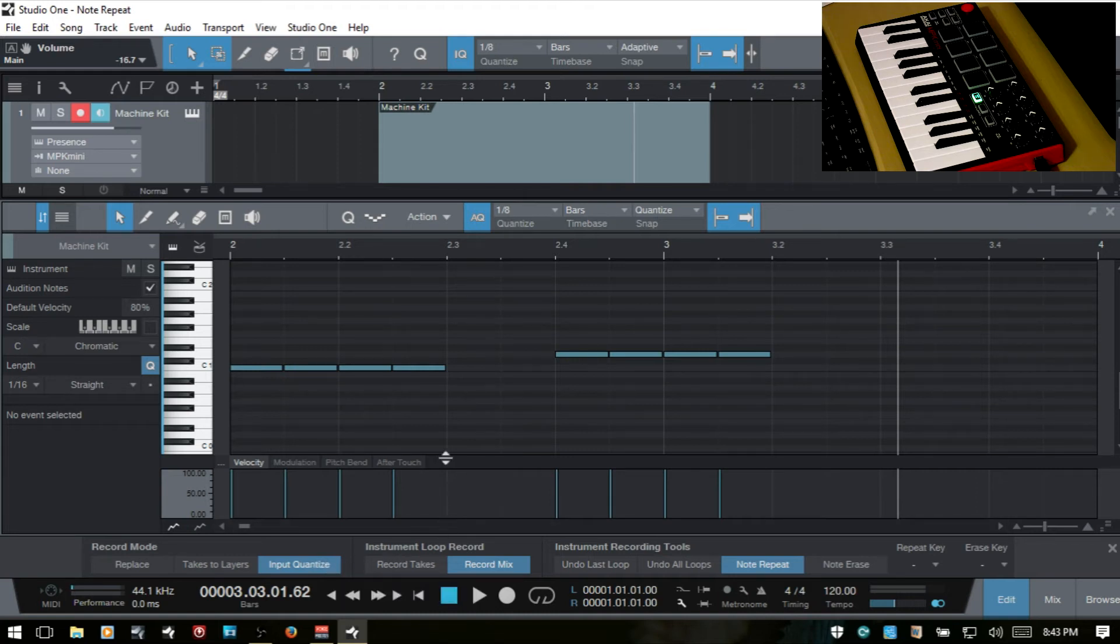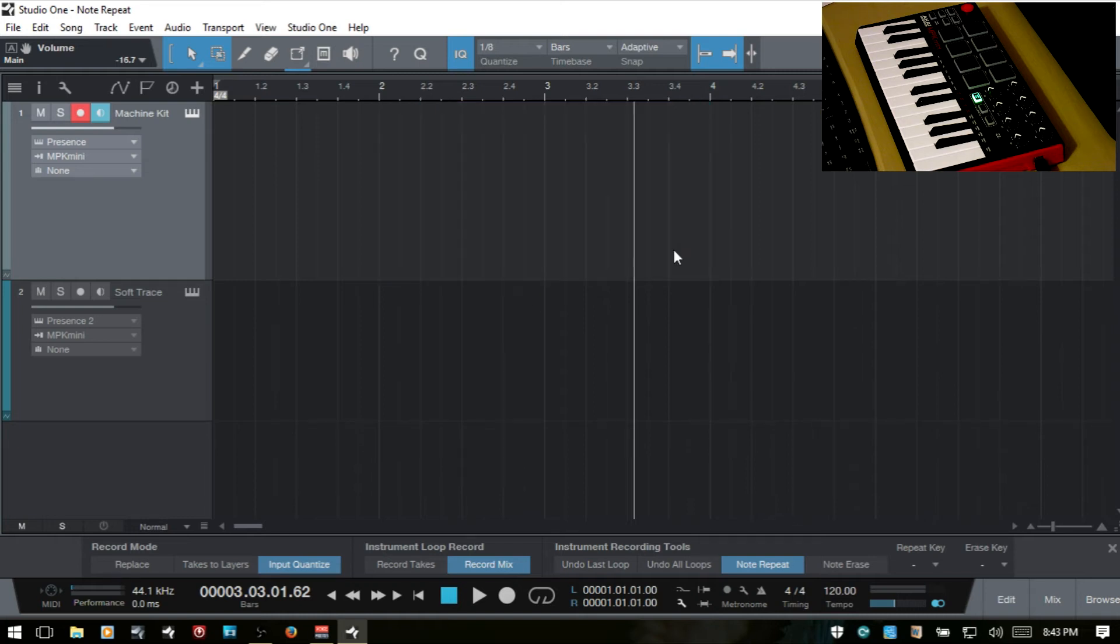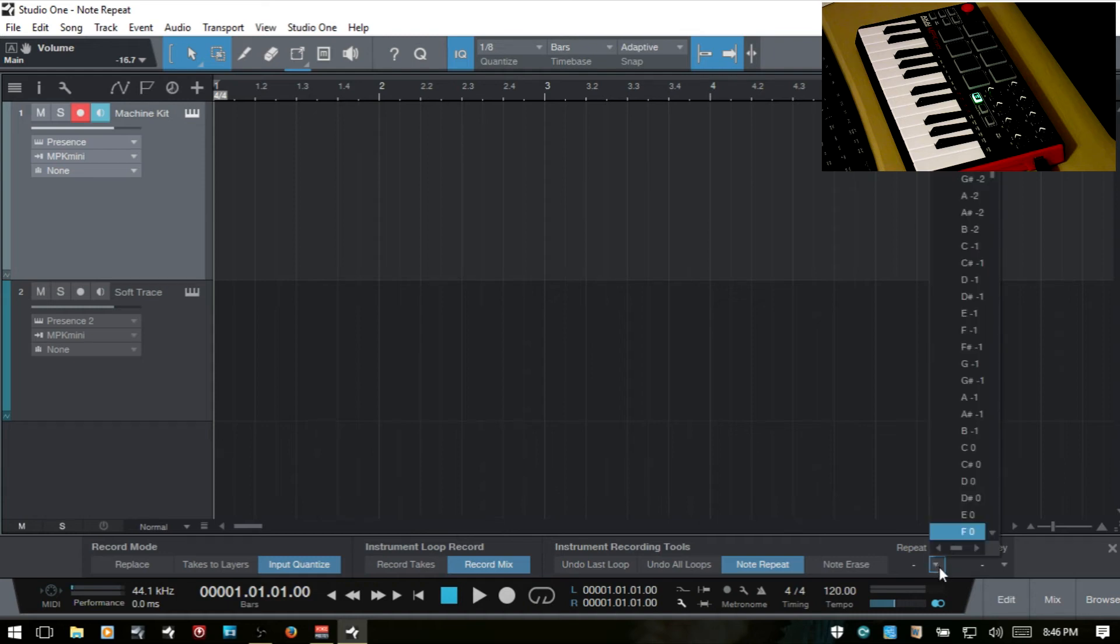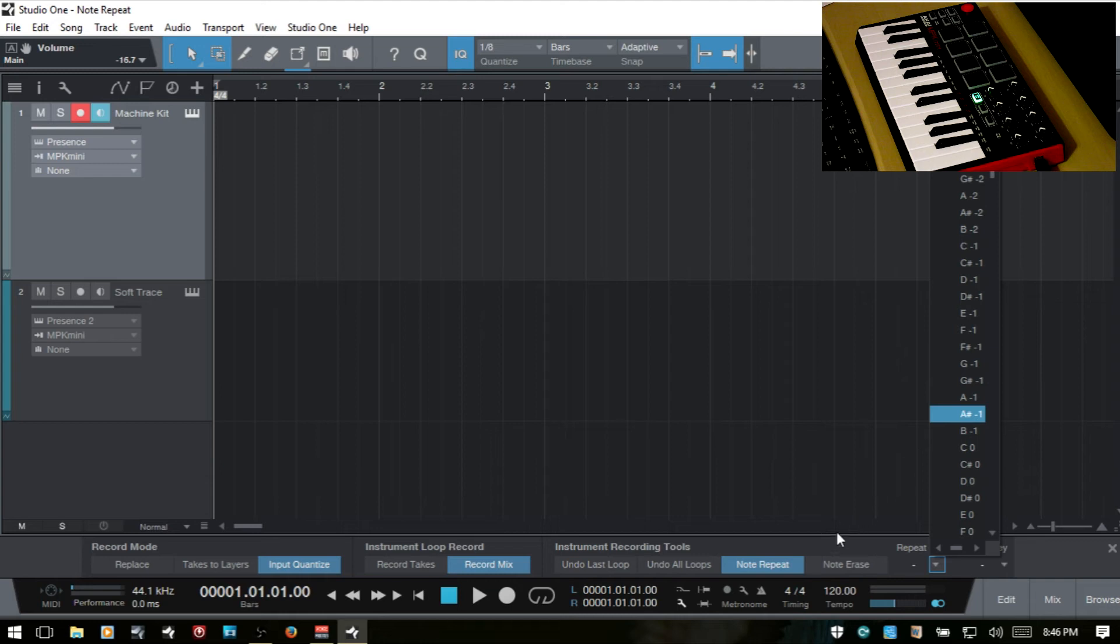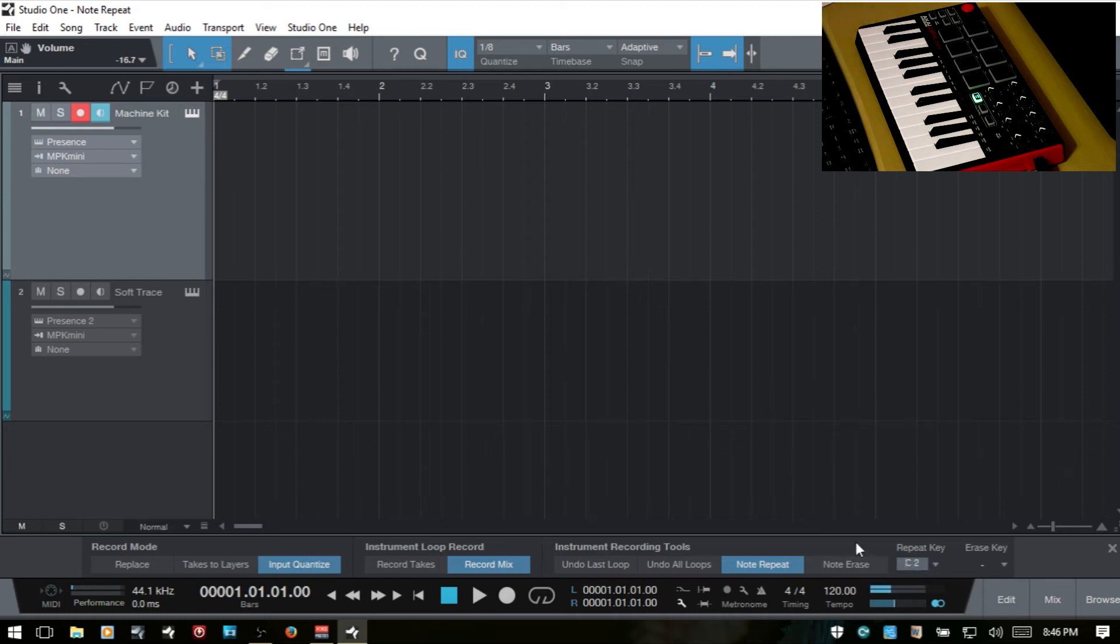Let me F2 and get rid of the editor and I want to get rid of that clip there. Now, besides using the note repeat button here to turn this feature on and off, we could also come over to the repeat key here and click this arrow. Choose another key on our controller to turn this on automatically by pressing that key. We could also just type that value in here or just press a key and it will fill it in for us.